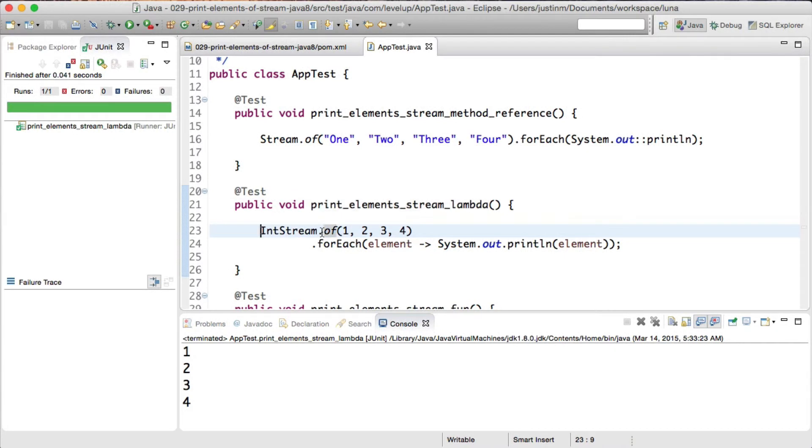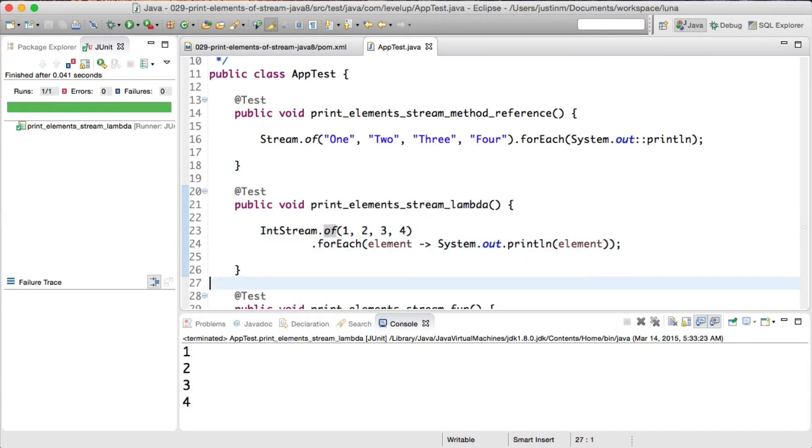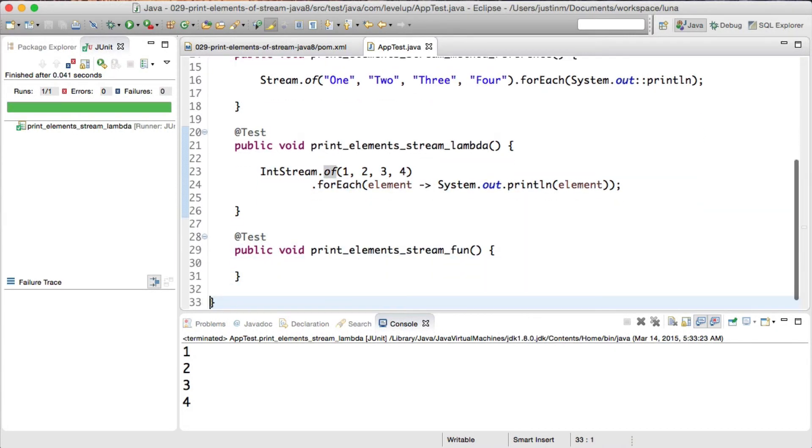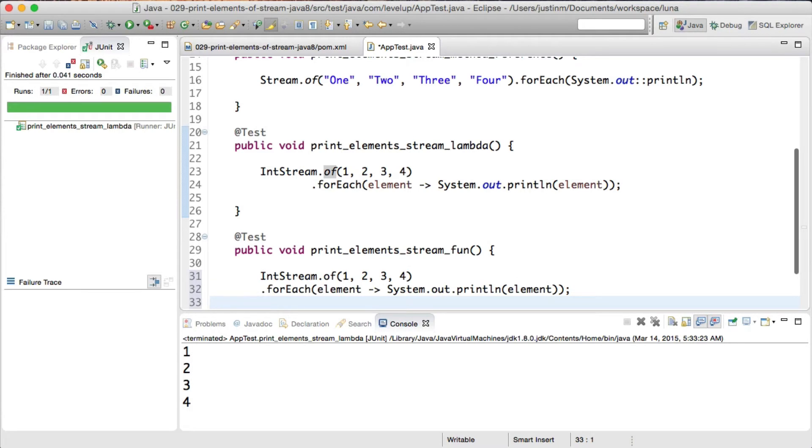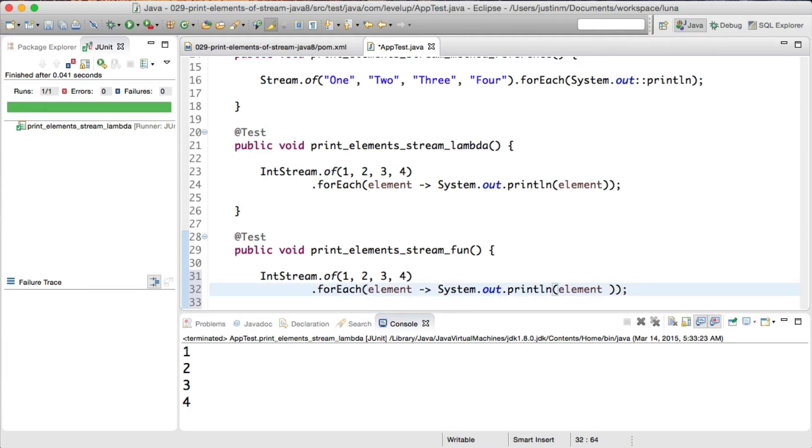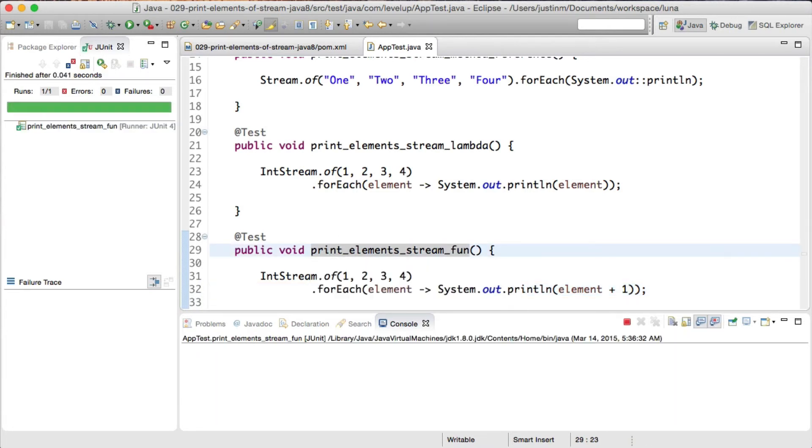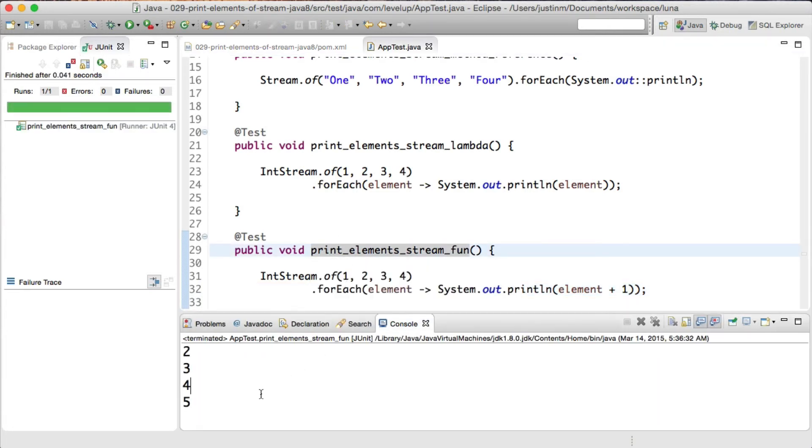You can see using the lambda expression gives you more flexibility especially if you want to append or change the element you are outputting. For instance, let's say we loop over the elements and we want to add one to each of the numbers. We can do this by using the lambda, calling the system.out, and adding one to each element. Let's run the test to see the result.